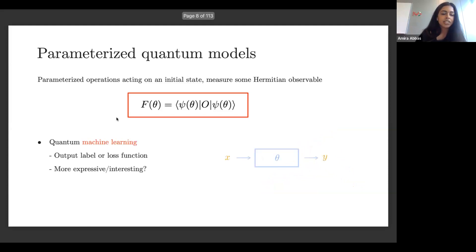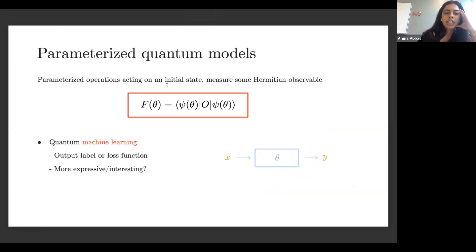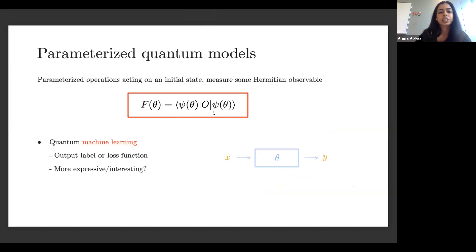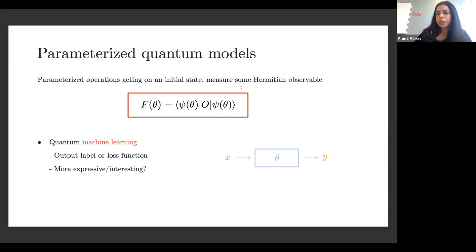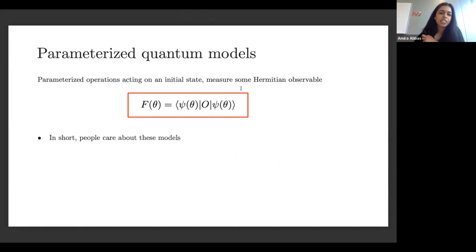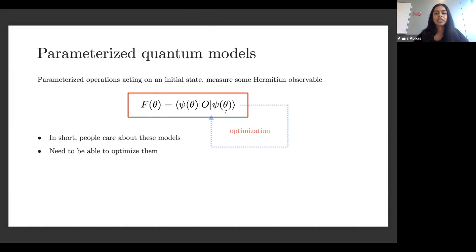When people talk about quantum machine learning, they're really talking about this setup where the hope is that interpreting the output — the expectation value — as some sort of label, and understanding the expressivity of this function, maybe we can compute something classically hard. If people care about these types of models and they depend on parameters, we're going to need to be able to optimize them — find the set of parameters to make the function work for some task.